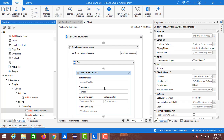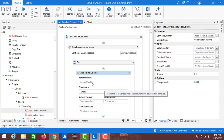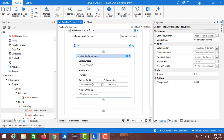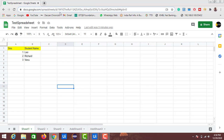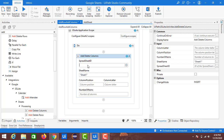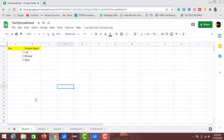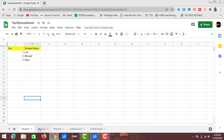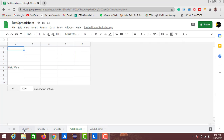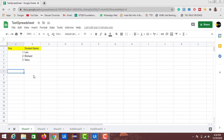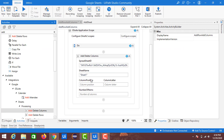If you look at the inputs for Add Delete Columns, the first one is the Spreadsheet ID — that is the ID we copied from the URL of this test spreadsheet. I am providing the ID inside double quotes in this field. The next input is the sheet name — the name of the sheet where you want to update or delete columns. I have data only on Sheet 1, so I will perform operations on Sheet 1.